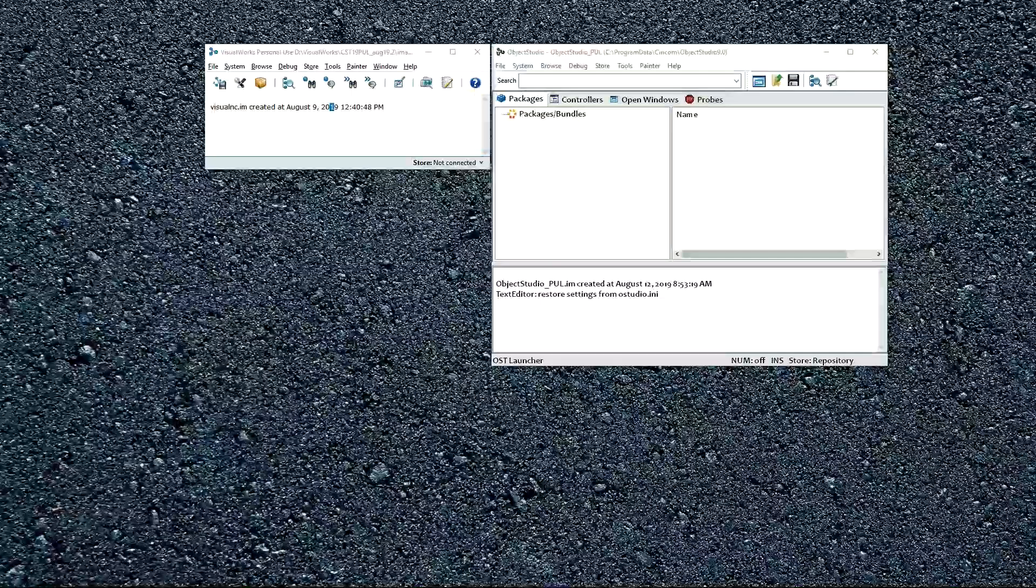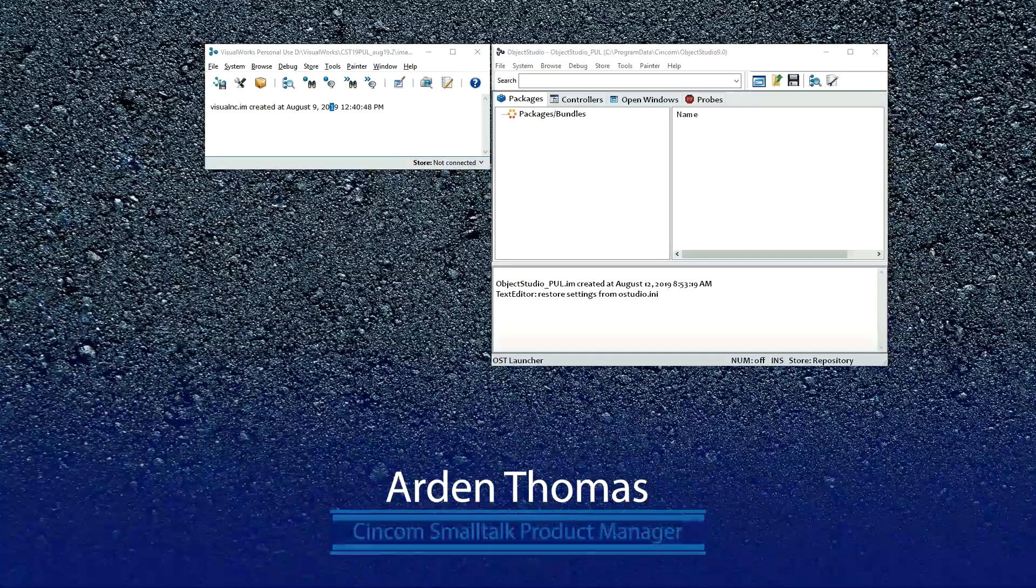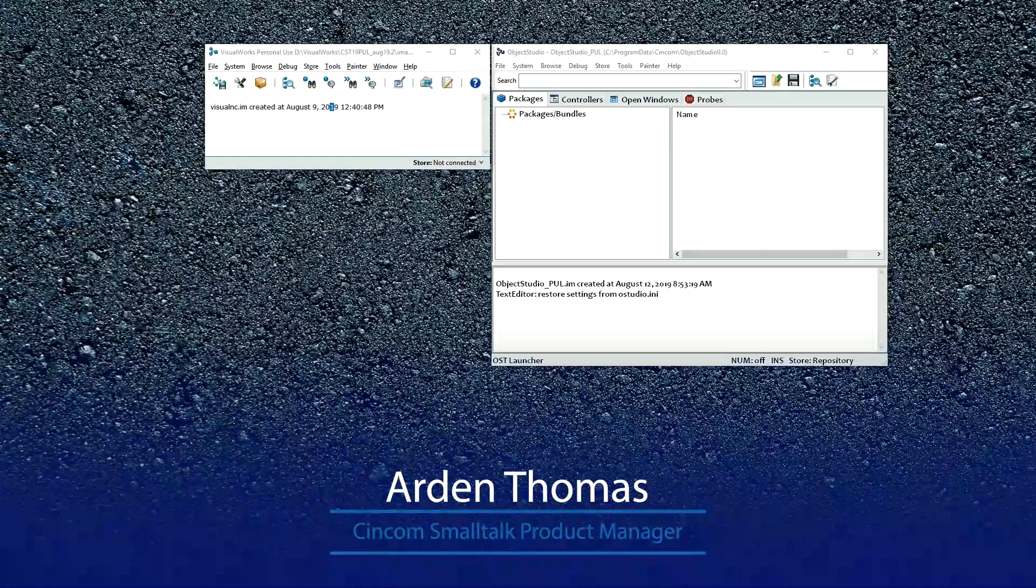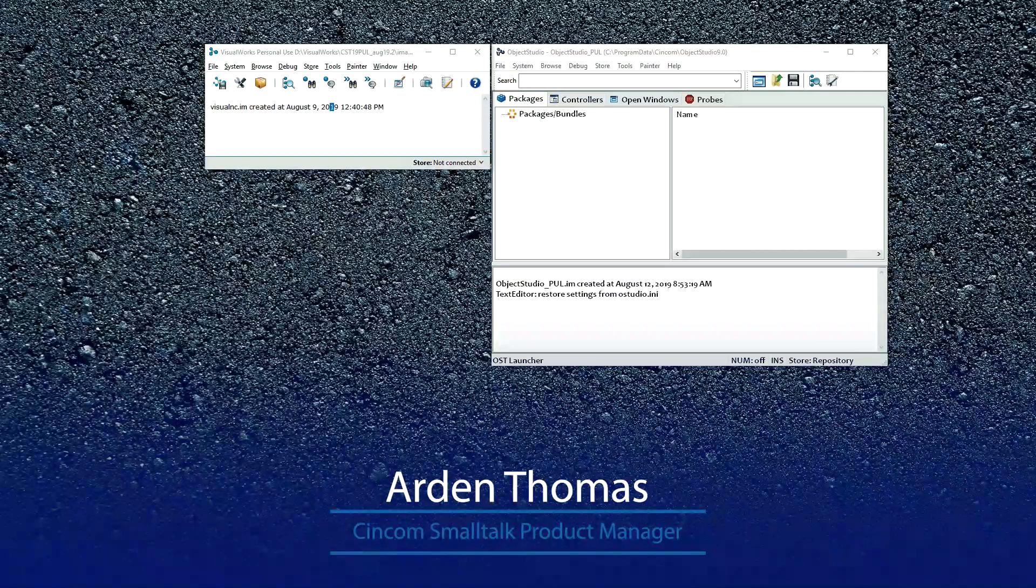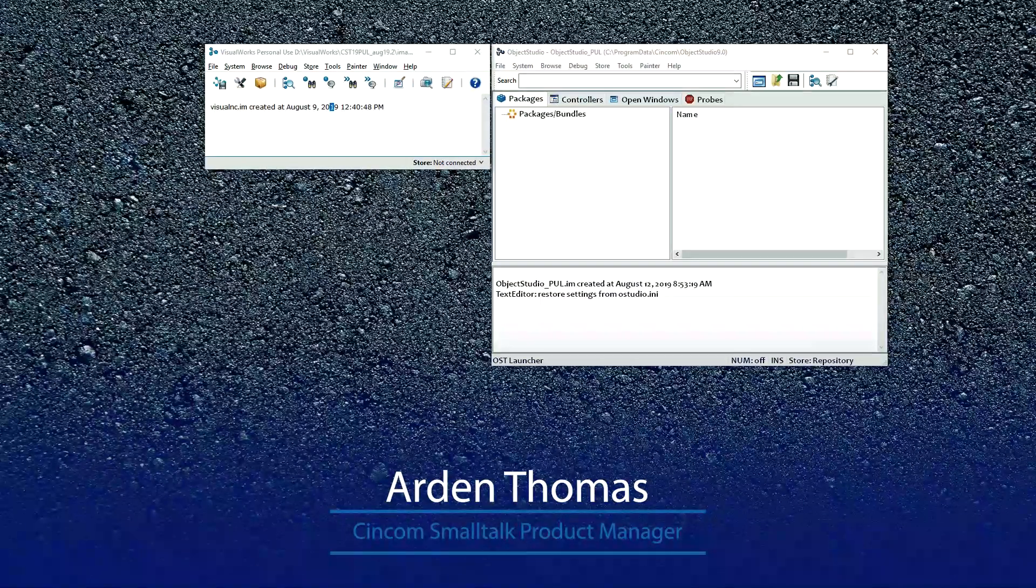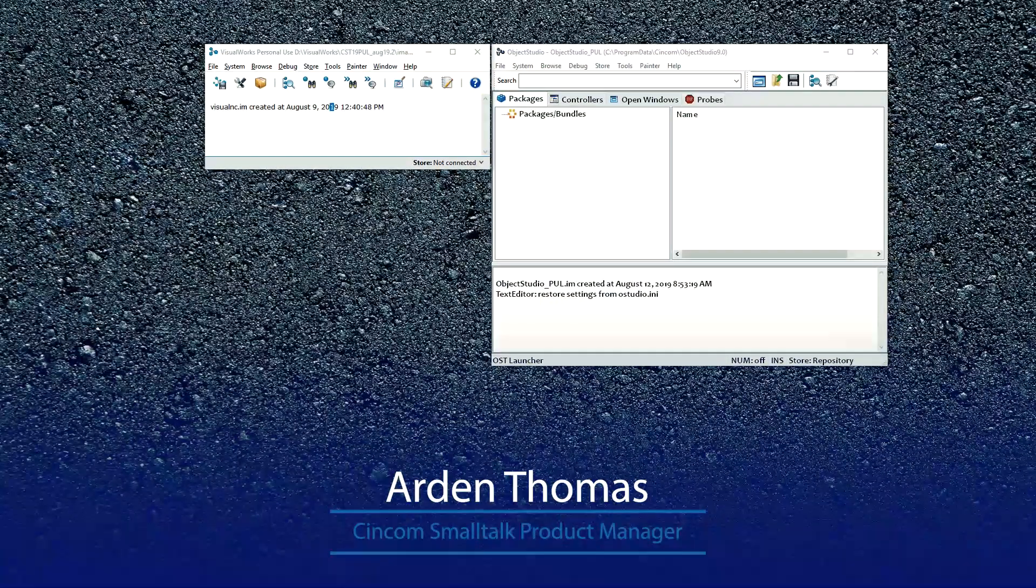Hello and welcome to Cincom Tools, getting started with the system browser. My name is Arden Thomas. I'm the product manager for Cincom Smalltalk.